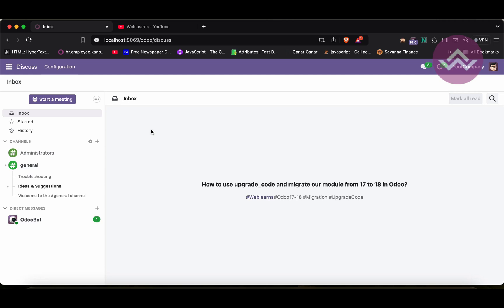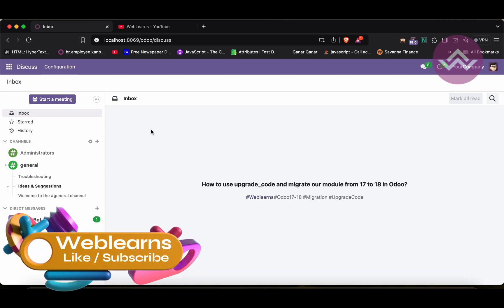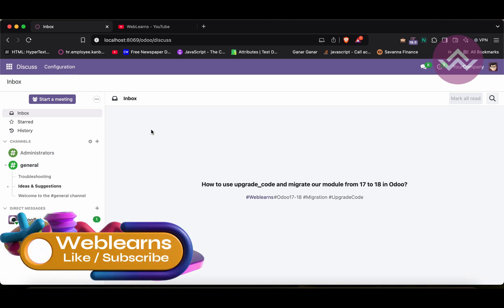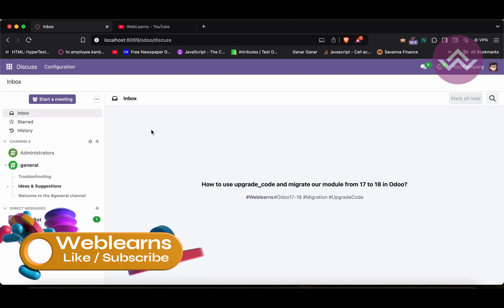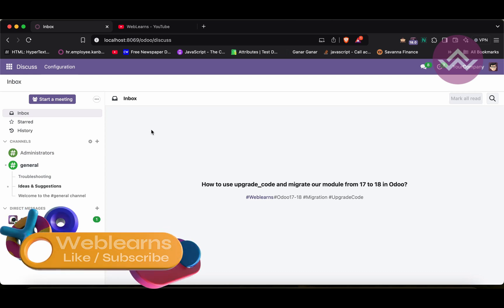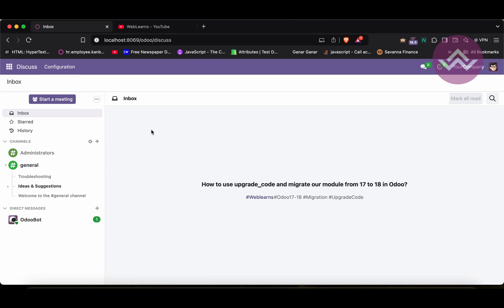Hello community, I hope you are doing good. In this discussion we will see how to migrate our Odoo 17 module to Odoo 18 module, and we will also discuss the upgrade_code CLI command.